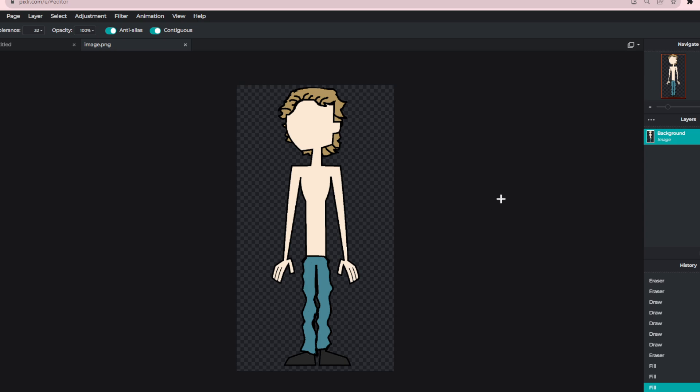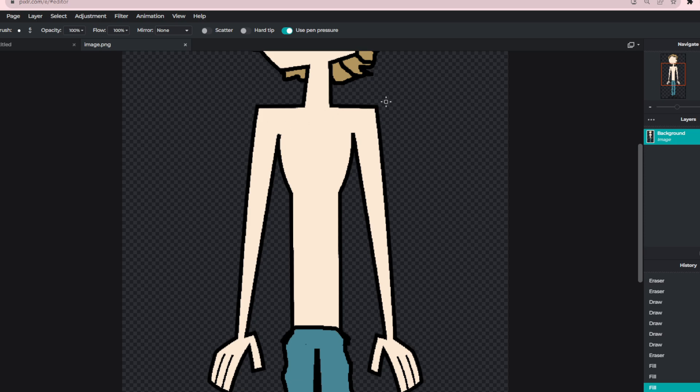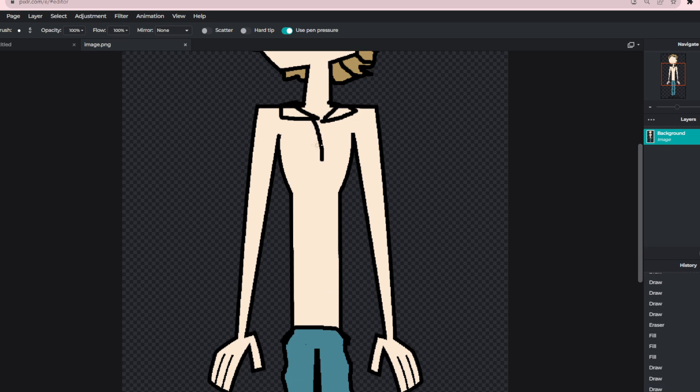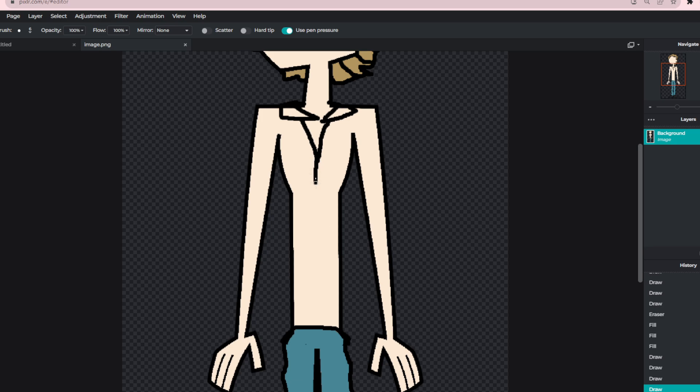Anyways, for the shirt, let's give him a collar. Oh my god, that's not a collar.